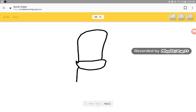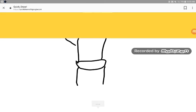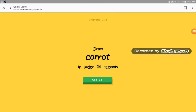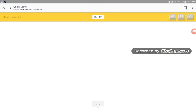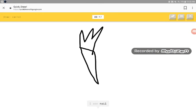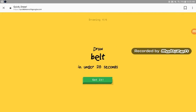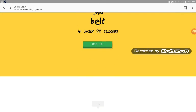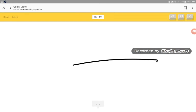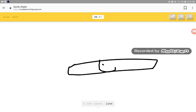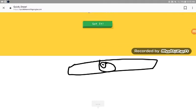I see toe, nail, mat. Oh, I know, it has chair. I see nail. Oh, I know, it has carrot. I see cute, mine, pencil. Oh, I know, it has belt.